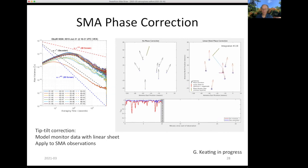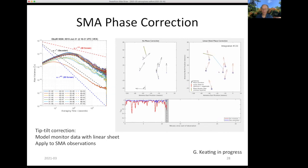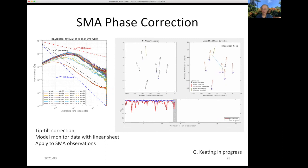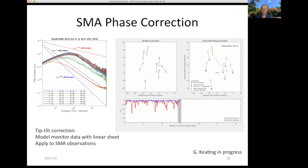Thank you. I hope I have explained a little about the effects of the atmosphere on submillimeter observations.